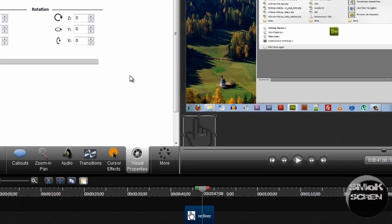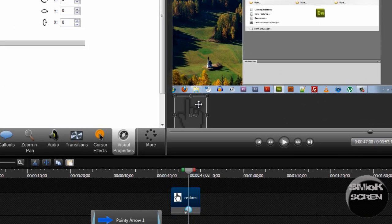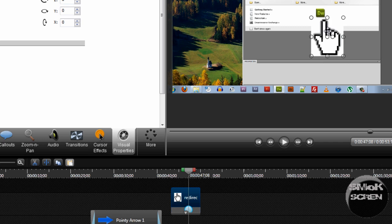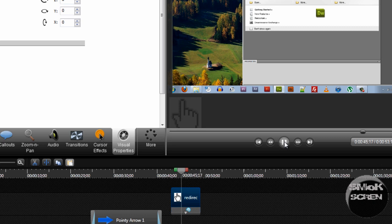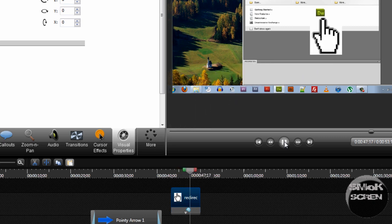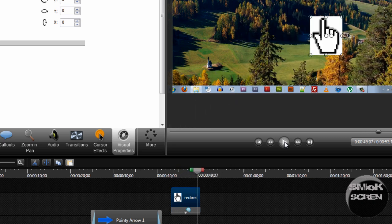And it works exactly the same. Just drag the hand over and watch it play back.